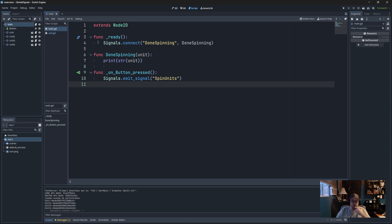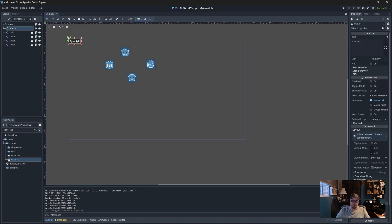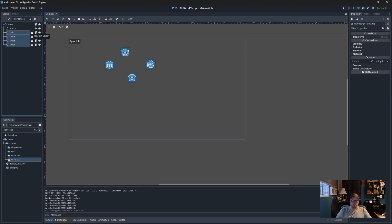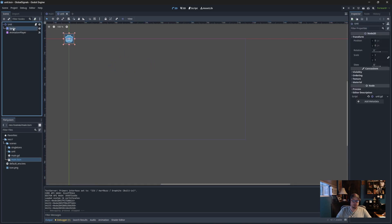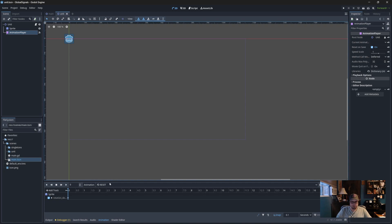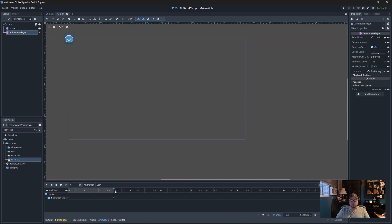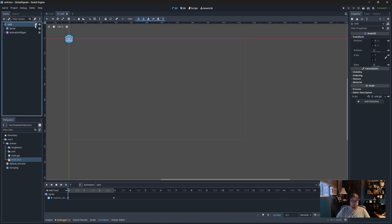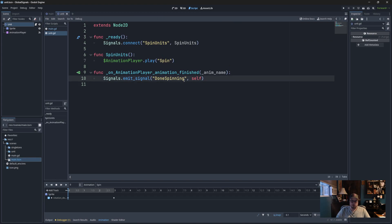Let's look at the scene tree. The main scene has a spin button and four units — all instantiated. Each unit is a Node2D with a sprite and an animation player that spins the sprite. I don't use animation players anymore; I use tweens for spinning, fading, bouncing, button clicks — much more powerful and clean.